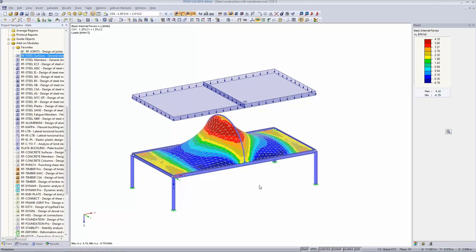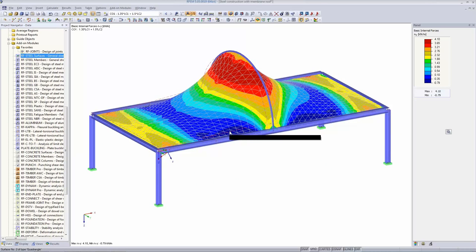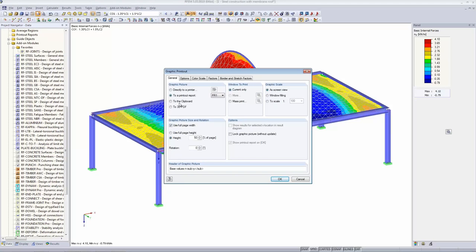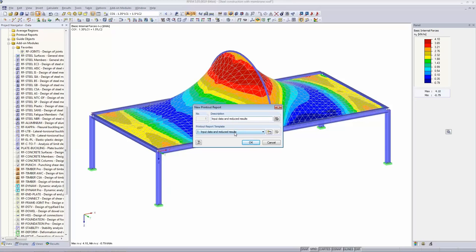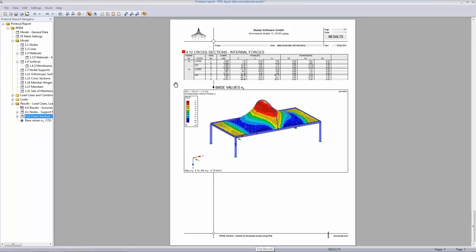There's also a printout report available. When you want to print a graphic into the report, you click the 'Print Graphic' button — it asks where to print, with options for clipboard, 3D PDF, or a printout report. There's a webinar available about the printout report and views in RFEM if you're interested.